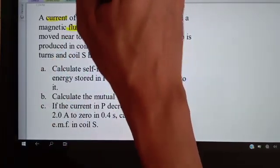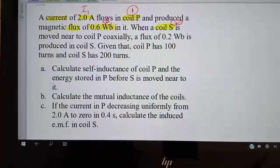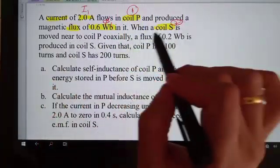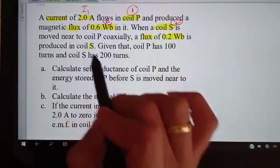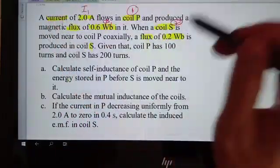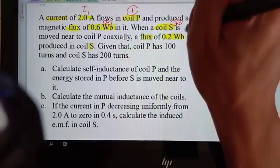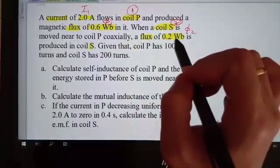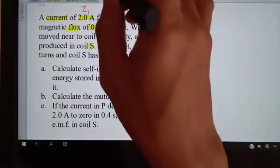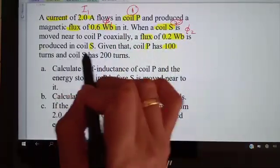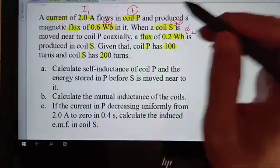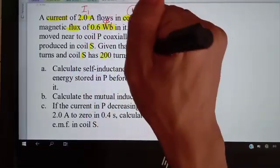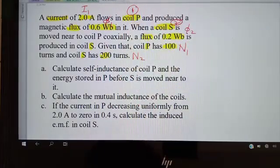When coil S is moved near to coil P, a flux of 0.2 units is produced in coil S. This is the flux for coil two for one turn, so we call it φ2. Coil P has 100 turns, which is N1, and coil S has 200 turns, which is N2.